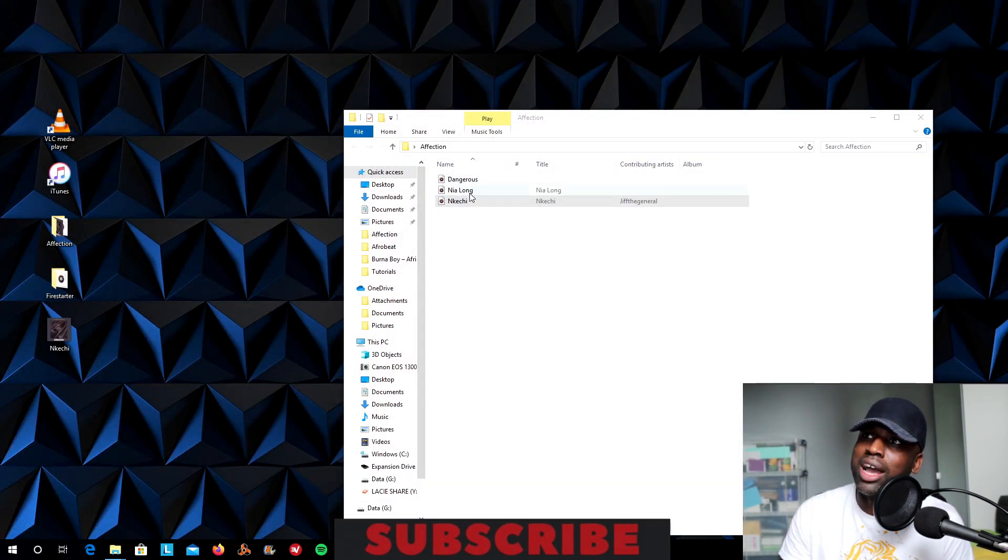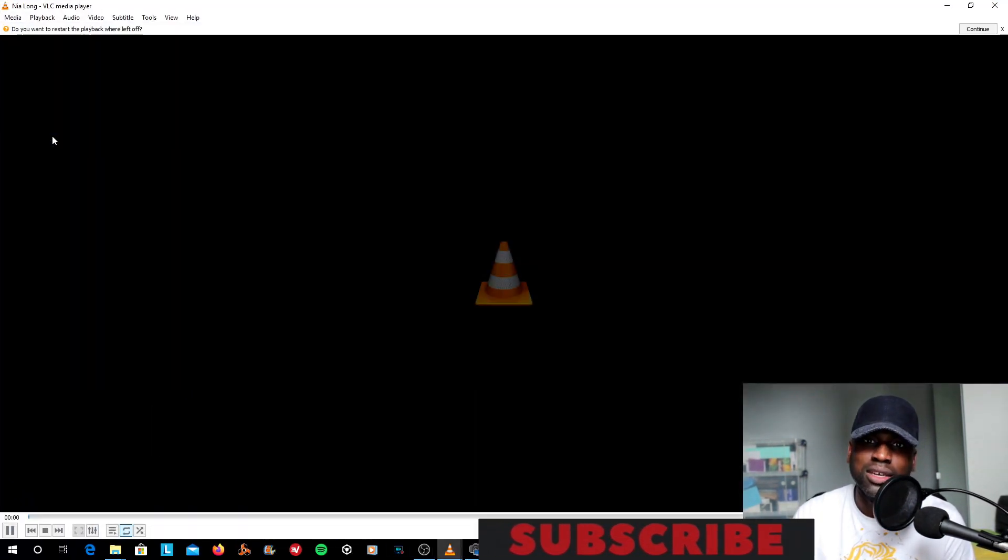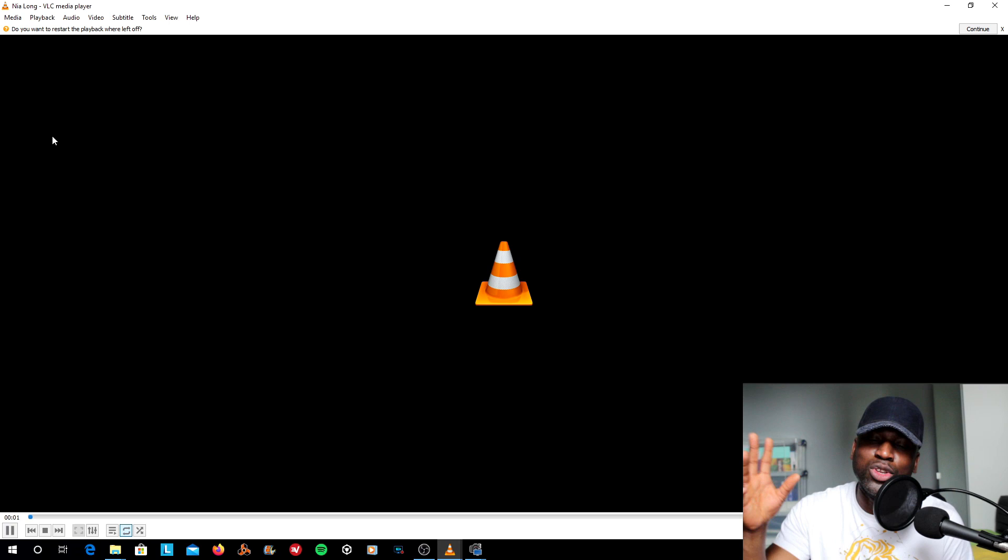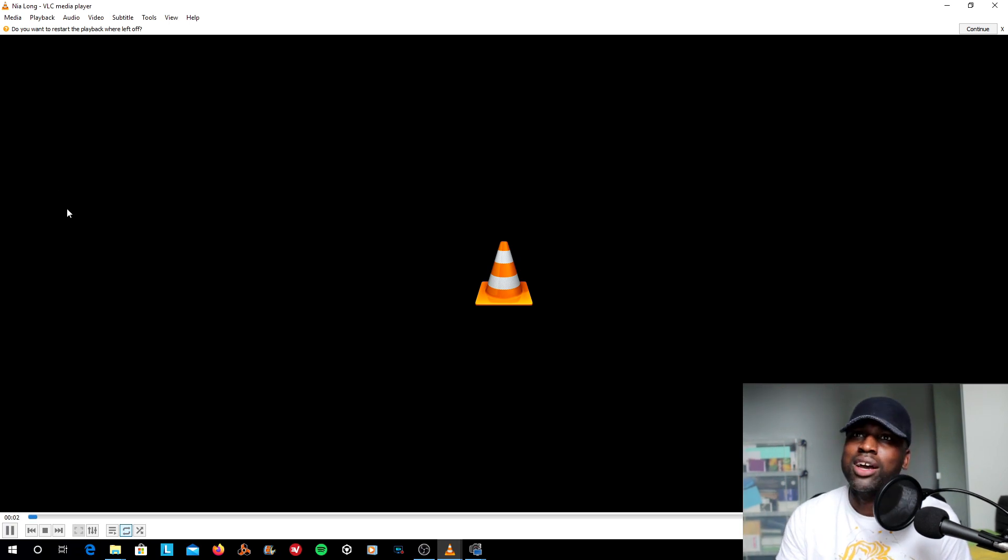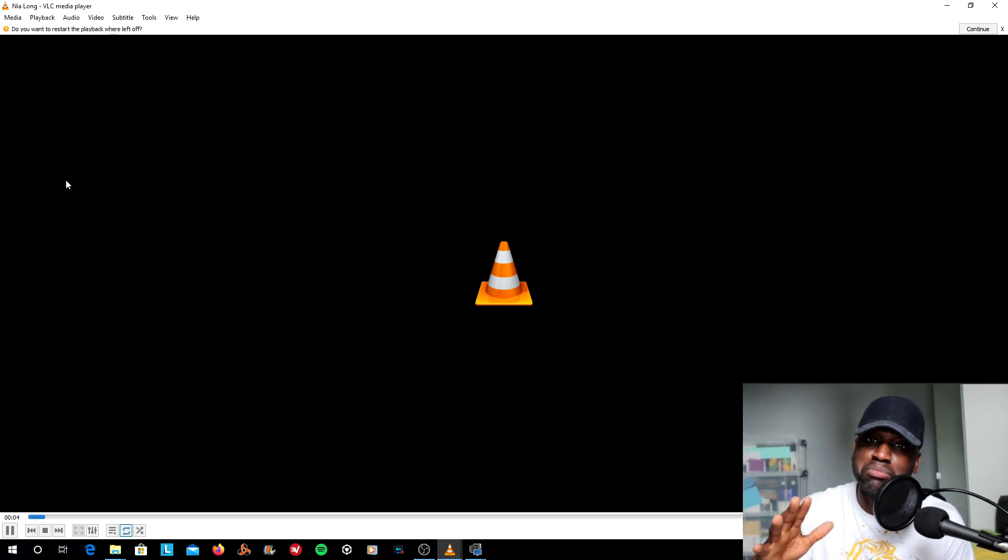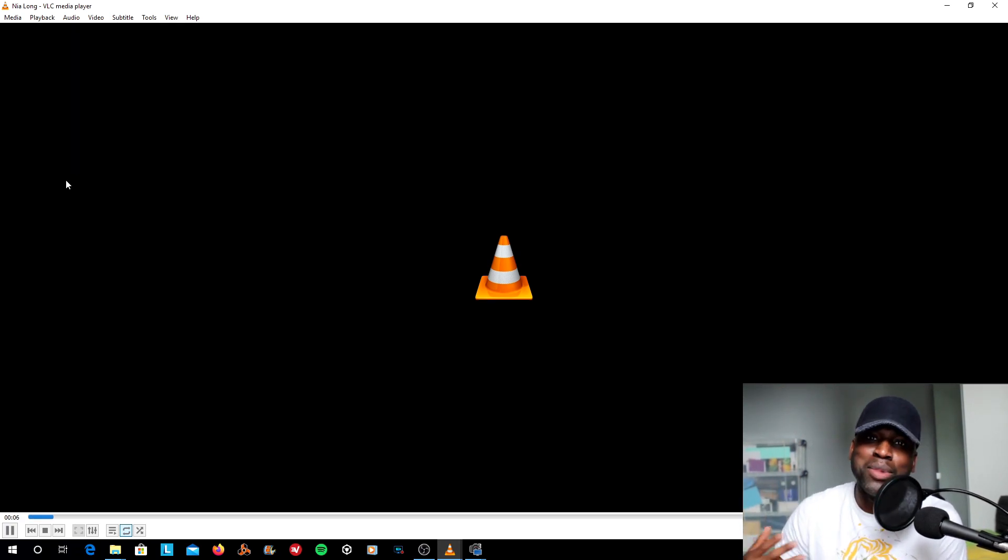Or would you rather have your MP3s looking like this? Where you have no clear image, you've got the name of the song, but no name of the artist. So a lot of the metadata is missing.